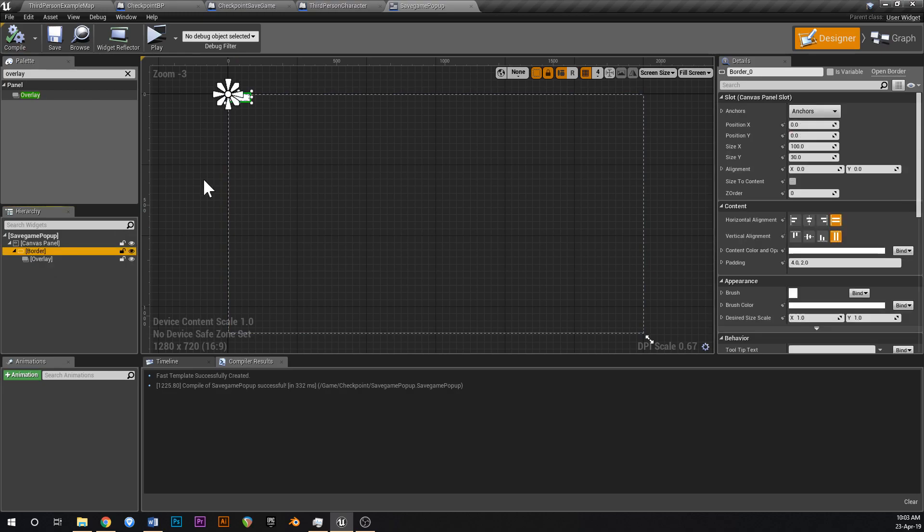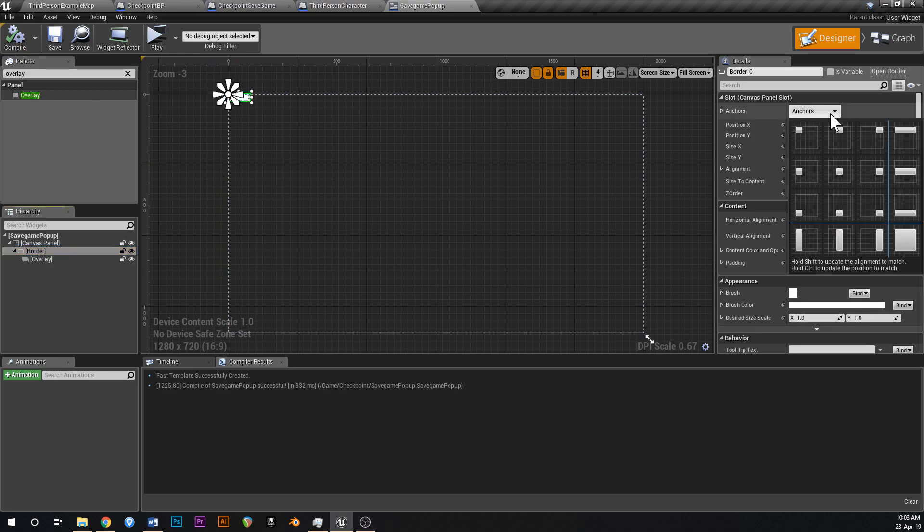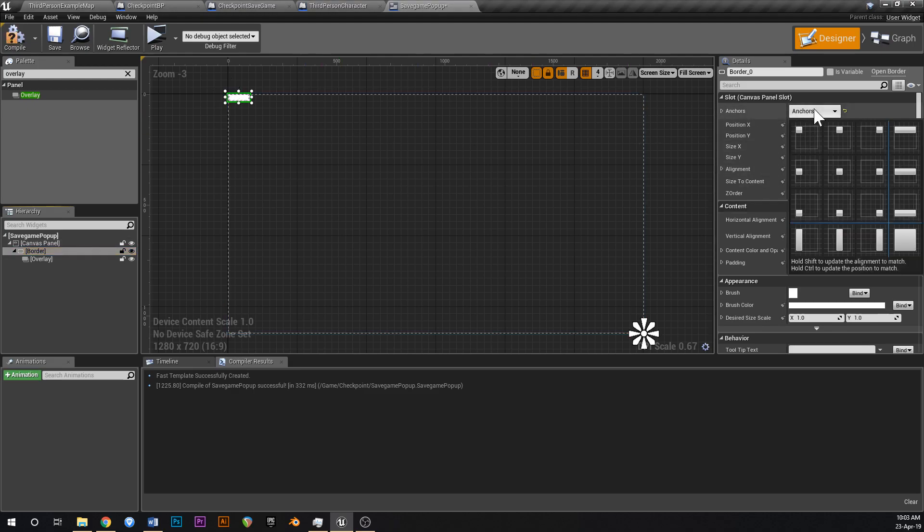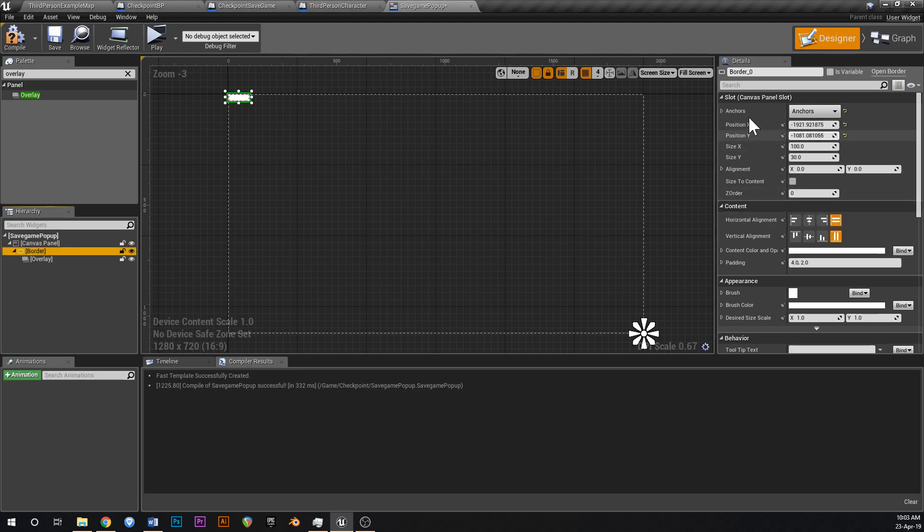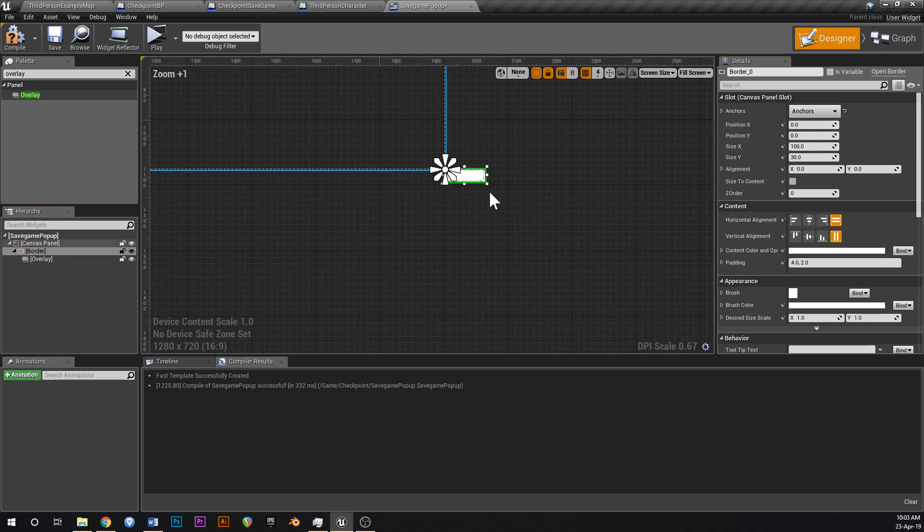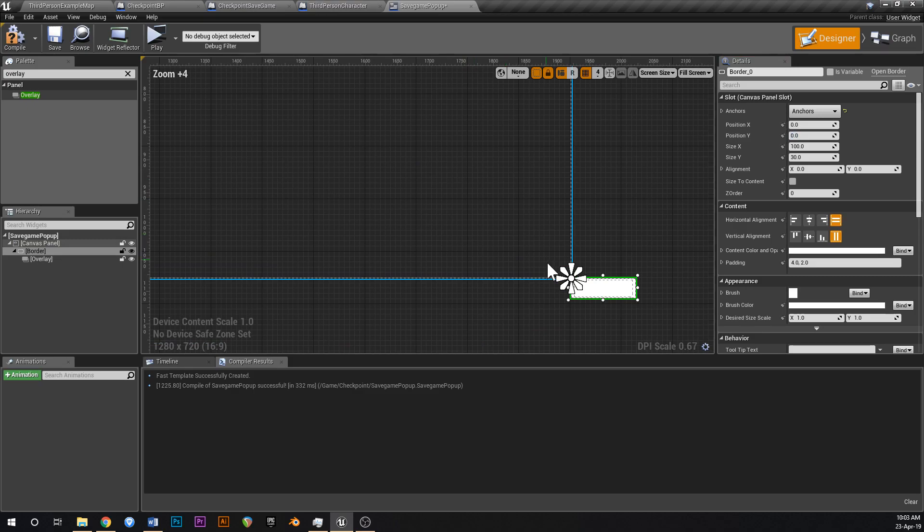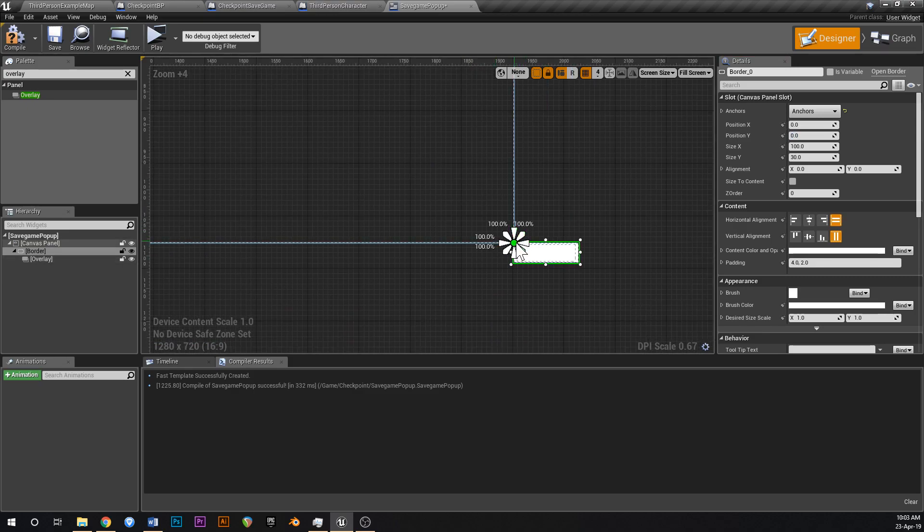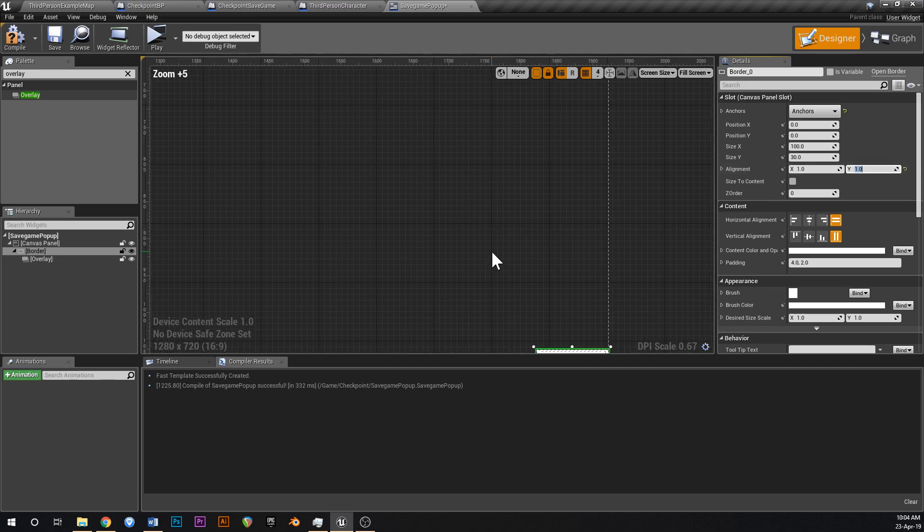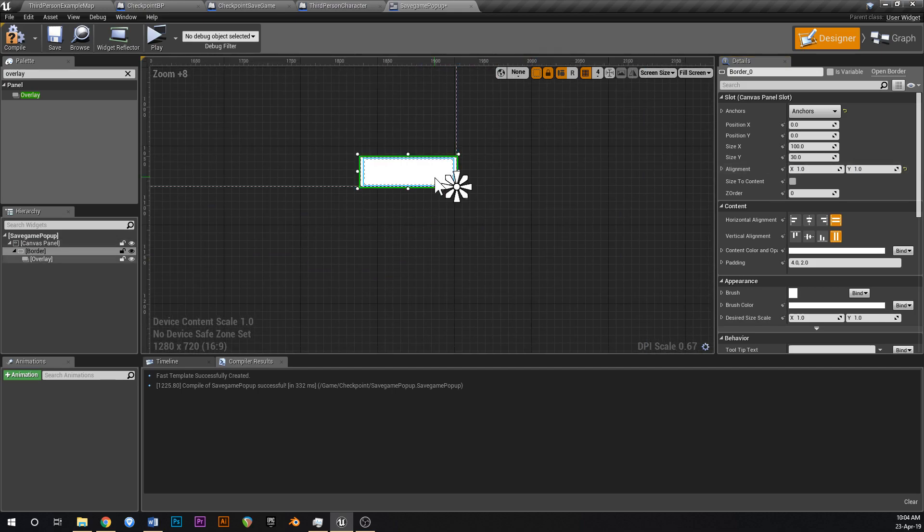Let's just change the position of the border to somewhere nice. I reckon the bottom right of the screen is probably a good spot for a notification. So click on anchors, click on this one in the bottom right like that, and then change the position X and position Y to 0 and 0. And what that's going to do is that's going to change the position of this to 0 and 0 from that anchor point, so it'll be dead on the anchor point. And now if you change the alignment to 1 and 1, it should anchor it to the other corner of the box.